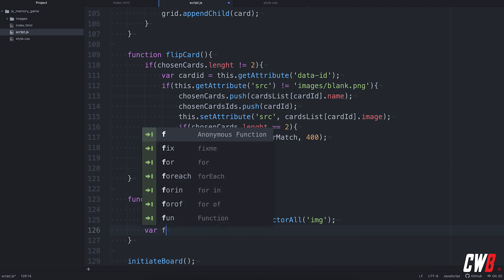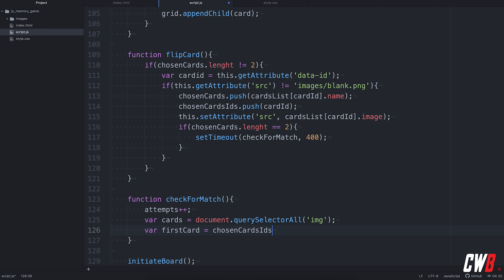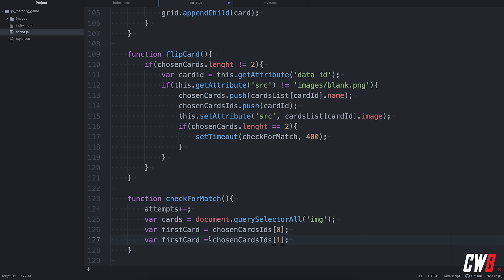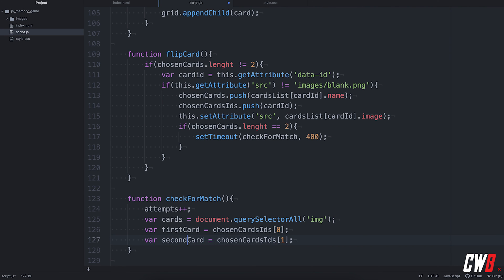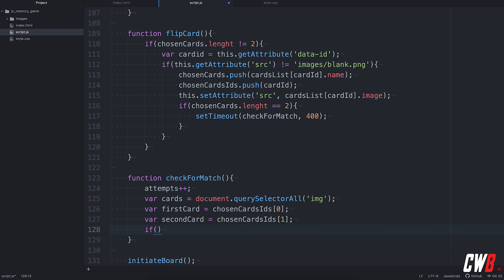So, the first card will be the first cards in the IDs of the cards, of the chosen cards. So, chosen cards, chosen cards, IDs, the first one. And let's copy this and set this to one. And this will be the second card. Well, now we're going to check if they are equal.